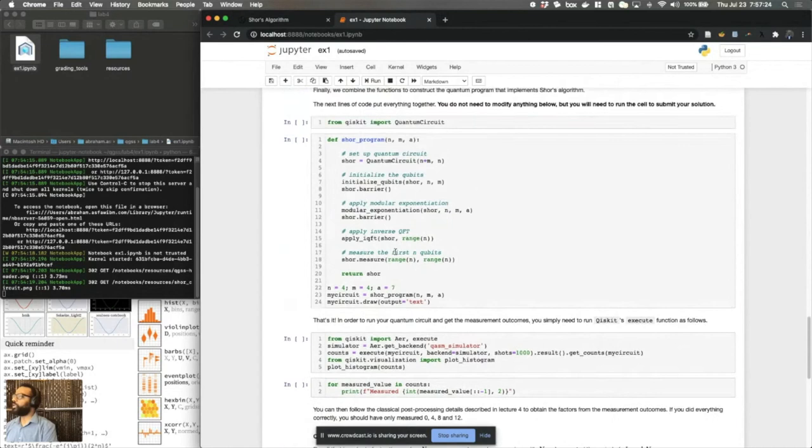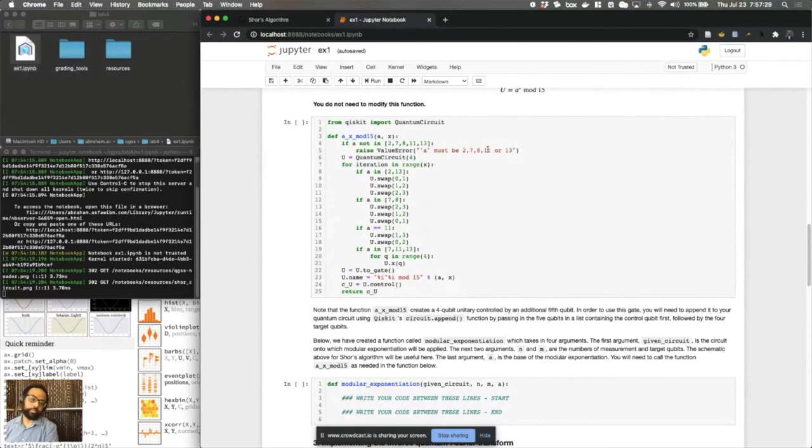You might notice in the block that we've given you up here, A can be any number two, seven, eight, 11, or 13. And depending on which value of A that you choose, you'll get different results.